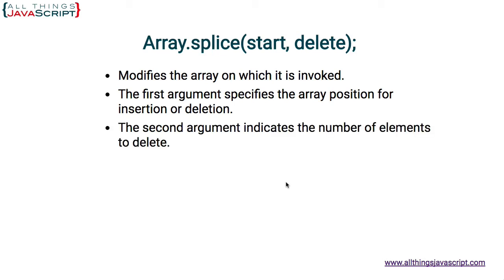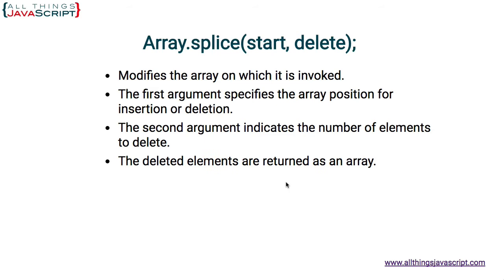The second argument indicates the number of elements to delete. So the first argument specifies the array position where to start. Then if the second argument is anything but zero, it will delete elements, and that number indicates how many elements to delete. The deleted elements are returned as an array, so we can receive back those deleted elements as an array, and it also modifies the array we are invoking. So those elements that are removed are placed into a second array and removed from the original array.